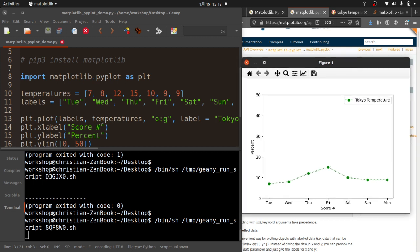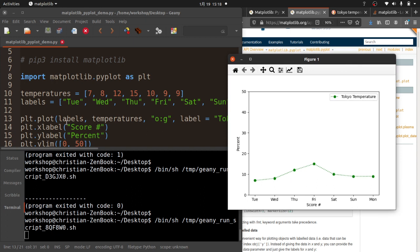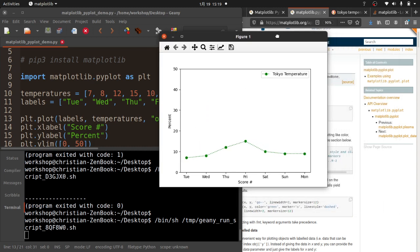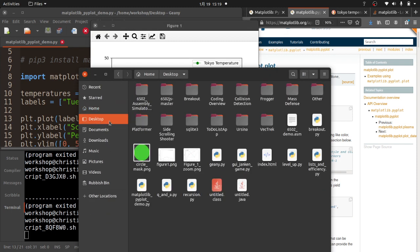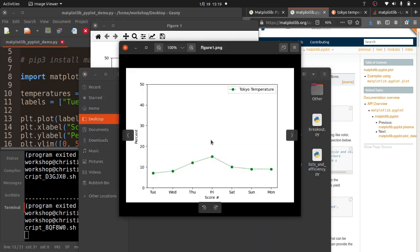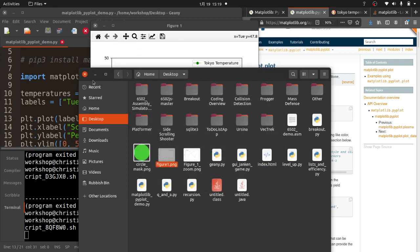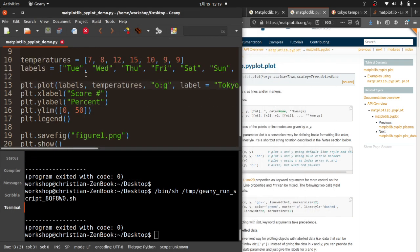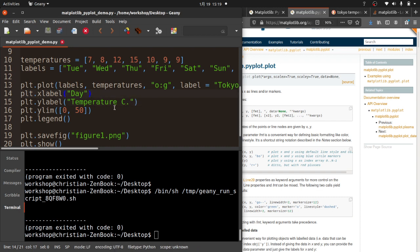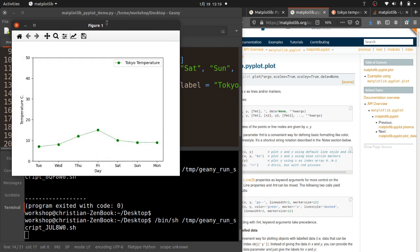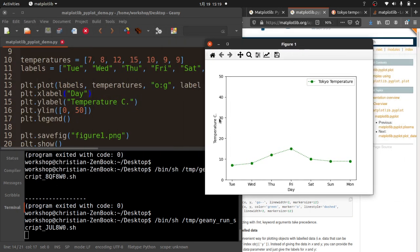You can see now I've got Tuesday is 7, Wednesday is 8, Thursday is going to be 12, Friday is going to be 15, et cetera. You can see how we get a very nice chart out of this. If I go back to my desktop, because I still have the saving line in there, and if I open up figure one, it has saved it with the proper data. I know it's not a score anymore, so I should fix that. The X label should be Day, and the Y label should be Temperature in Celsius. One more time, let's see what we've got. Temperature in Celsius, Day of the week, and there we go. Fantastic.